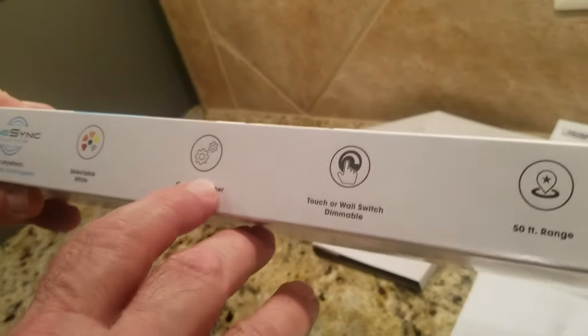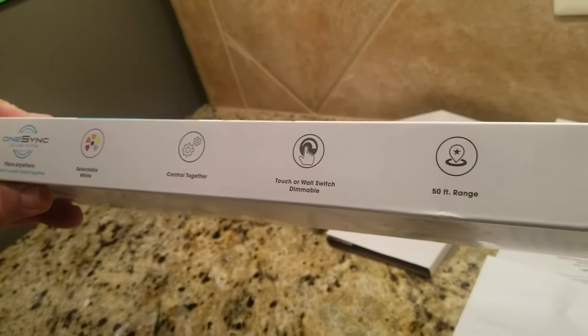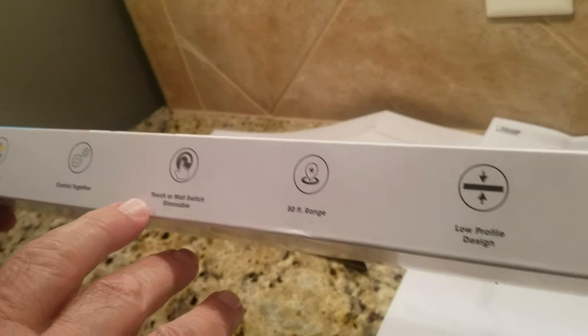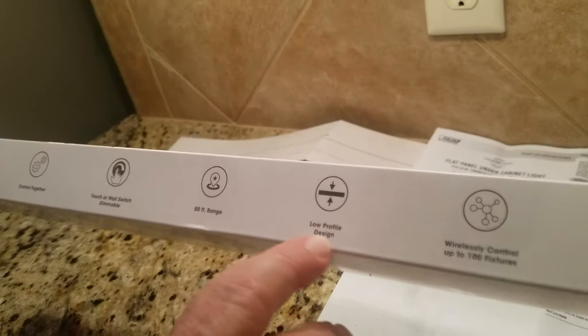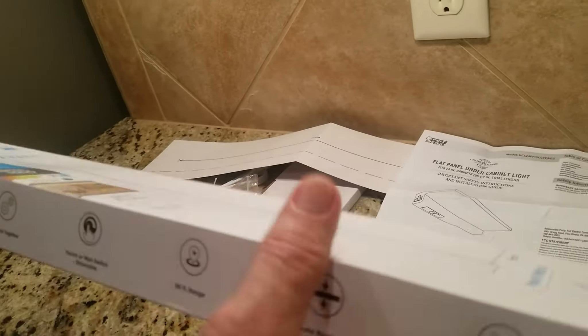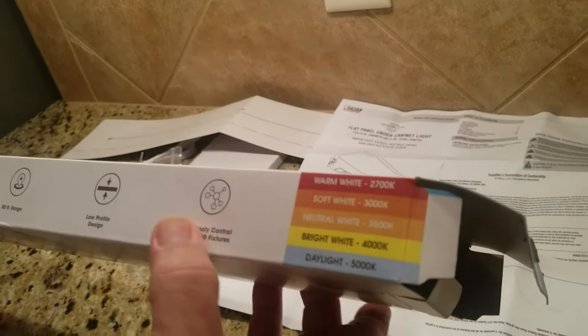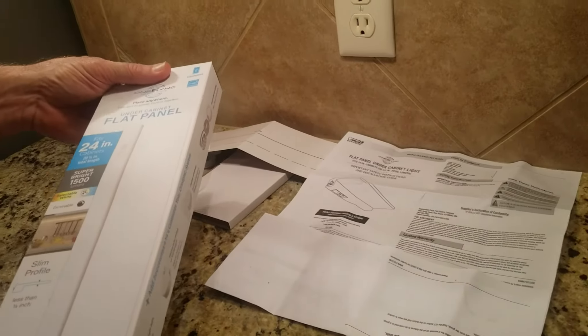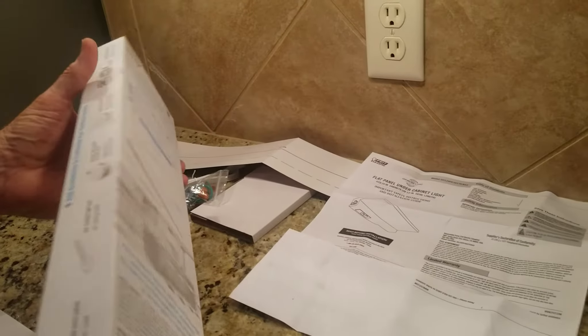You can chain them together. I think you can control them together also. Wall dim of a 50 foot range, low profile, wirelessly control up to 100 fixtures, so it's got a smart function to it, which I'm not necessarily going to use, but I'm going to try it out.